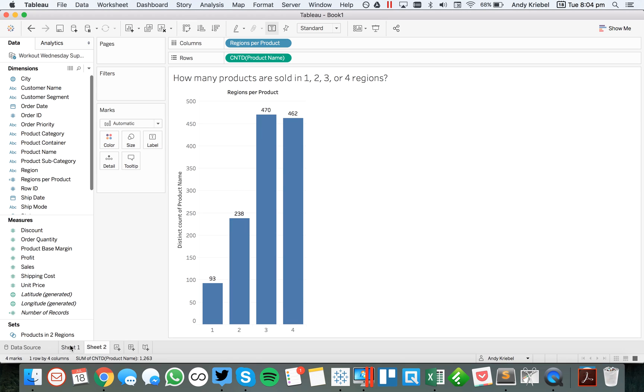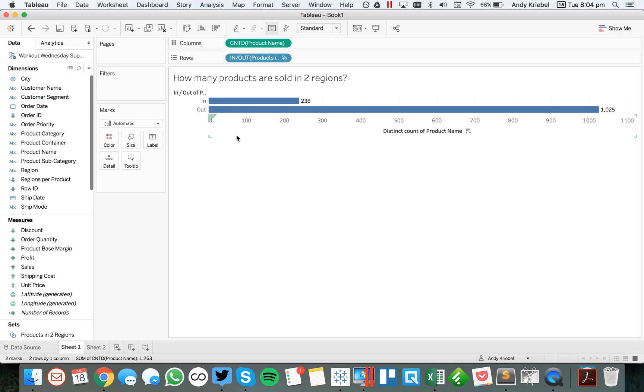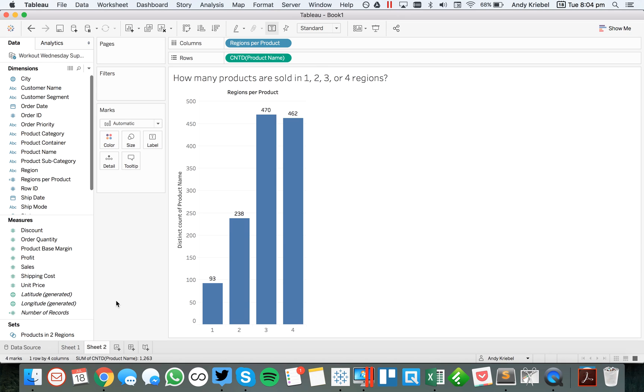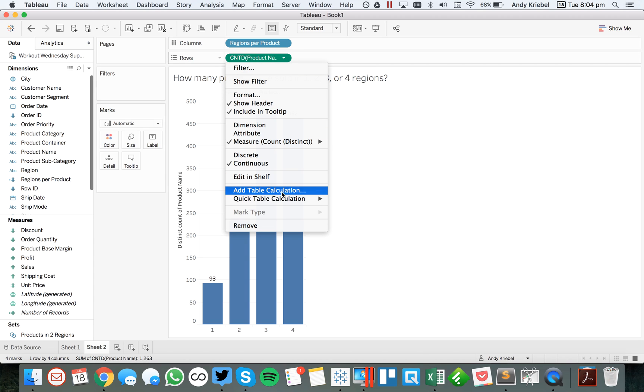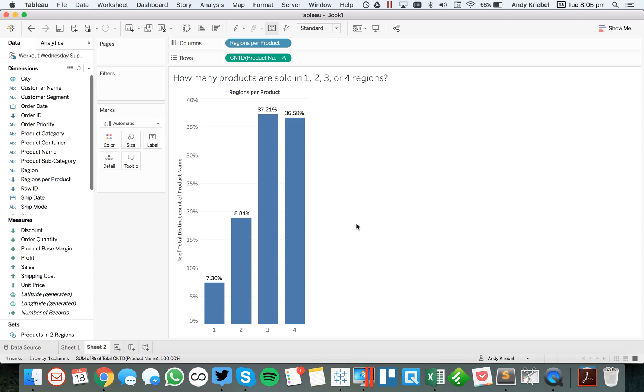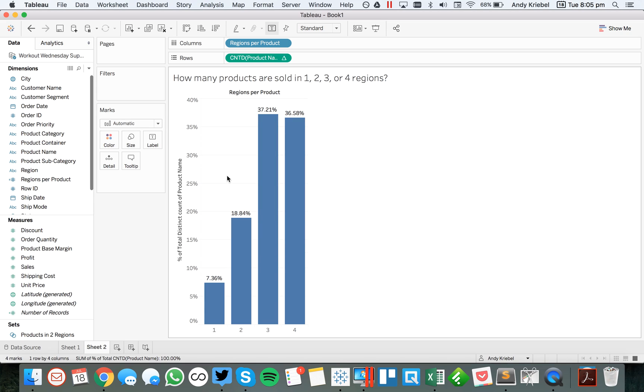So again, we have our 238. If I go back over here, that's the same number. Excellent. So I can then easily make this a percent of total if I wanted to. And we can see now that 18.84% of products are sold in two regions. Excellent.